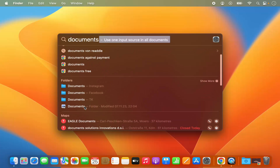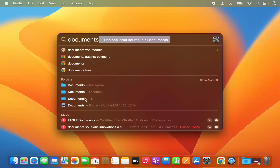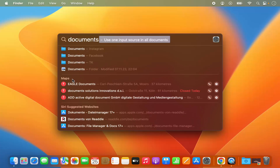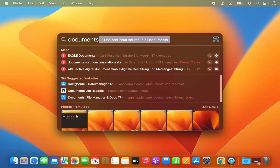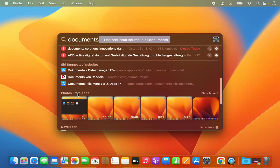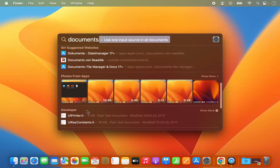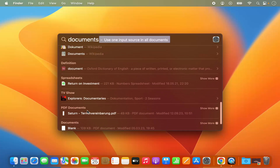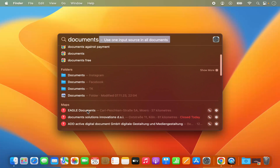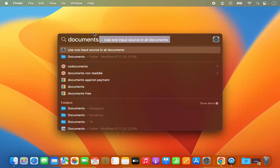You can also see documents Instagram, documents Facebook, documents TK — so all these documents are present in my Mac operating system and it shows those results. It also shows results related to maps, and it can search for documents on any website using Siri, and also search in the Photos app. If any file name is related to 'document', it's going to search for that, so you can search in Spotlight for any document and folder.